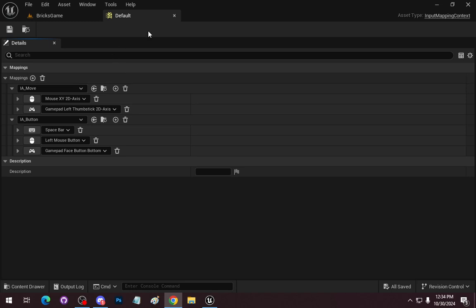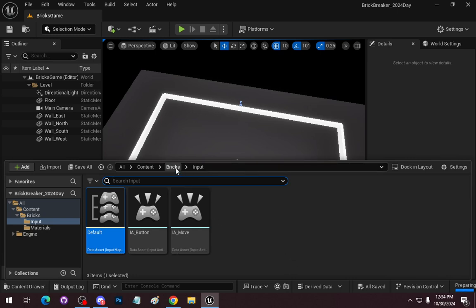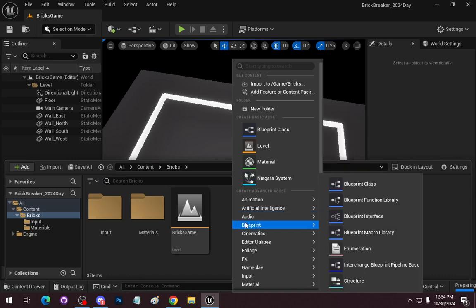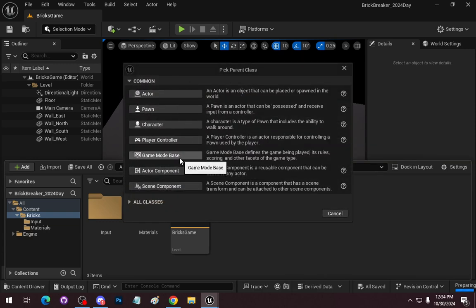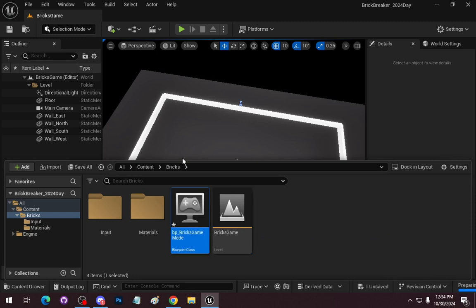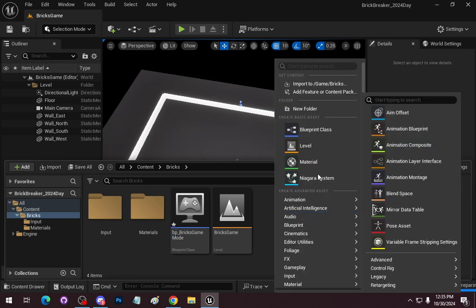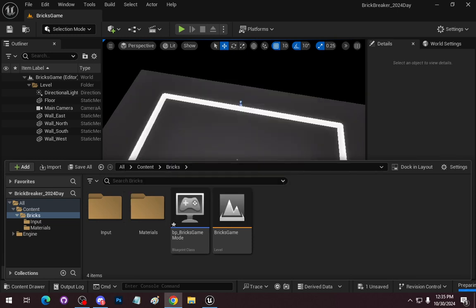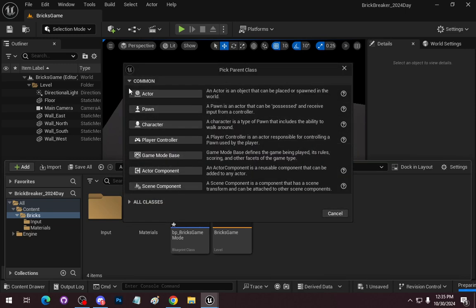Now we are going to create a new blueprint class. This is going to be Game Mode Base — just so I have this set up. This is going to be the Bricks Game Mode, and I'll put BP in front of it. Then I'm going to create another new blueprint class — our pawn — and this is going to be BP Bat.